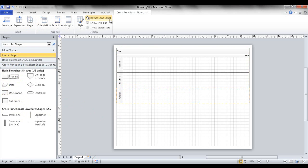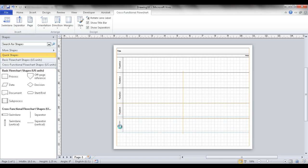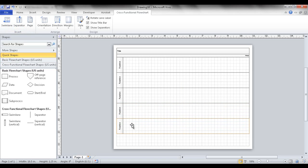Another way to add a swim lane is to go to the cross-functional flowchart tab and click 'Add swim lane.' A third way is to press Control and select one of the existing swim lanes — you'll see a plus pointer appear — and just drag another swim lane down. So there are a couple of ways to add additional swim lanes.